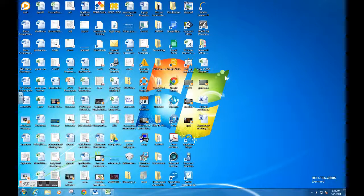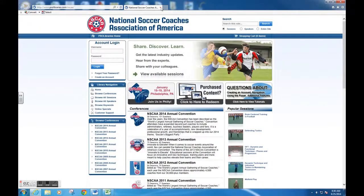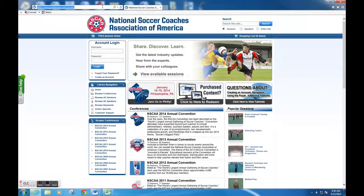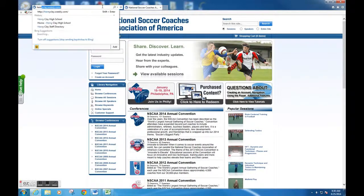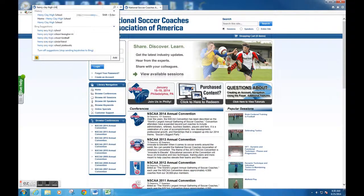You're going to go to Henry Clay's main page. You can Google Henry Clay High School. At that point, you're going to find Henry Clay's main page and go to staff.